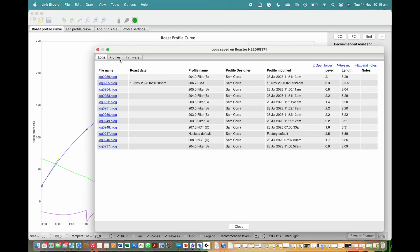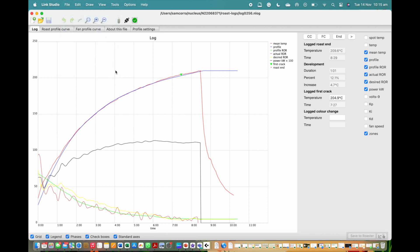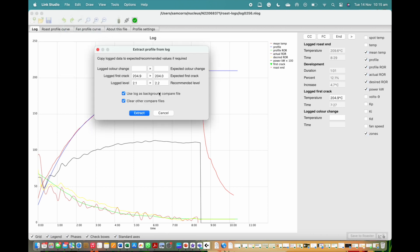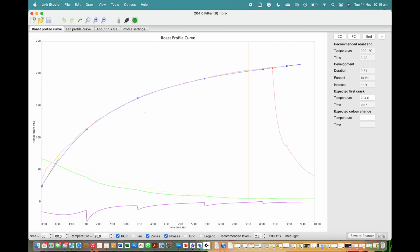To do this, open up a roast log. Go to the files tab in the top menu bar and then click on extract profile from the log. Make sure to note the logged crack time compared to the default crack time noted on the reference curve. With the profile extracted, let's get to editing.